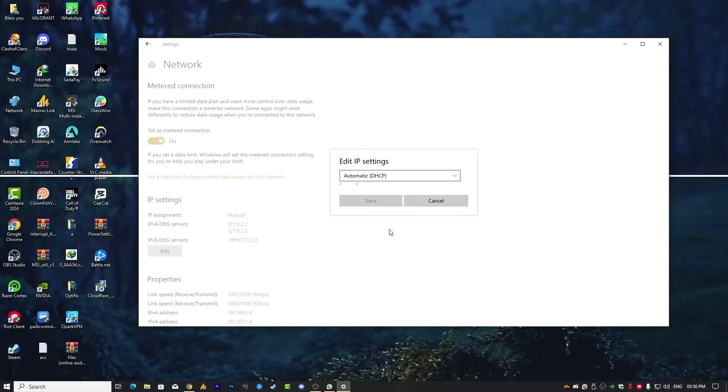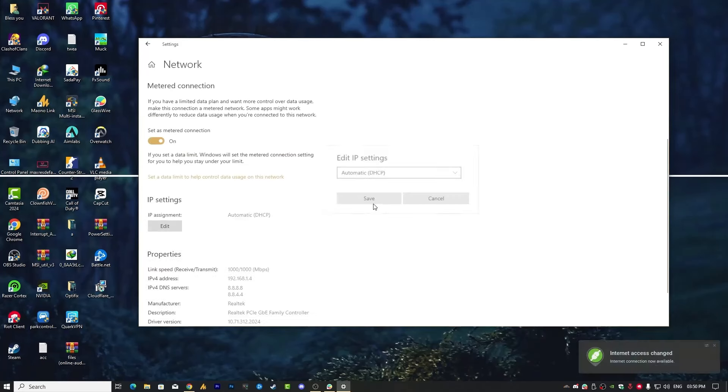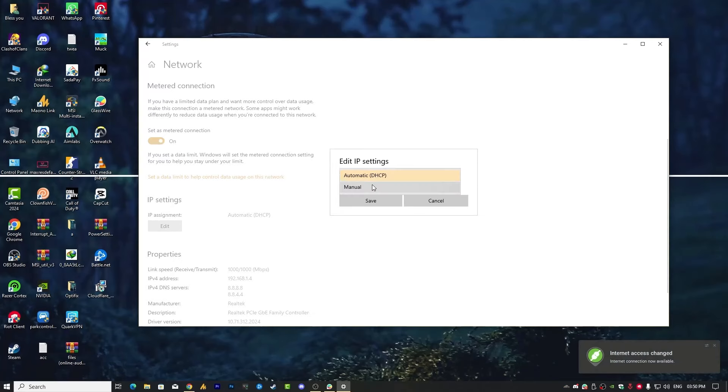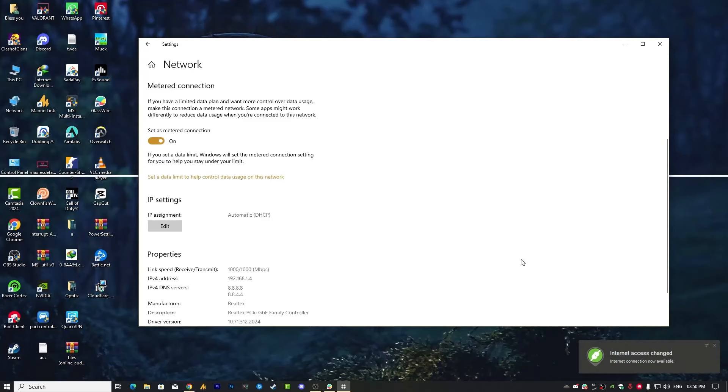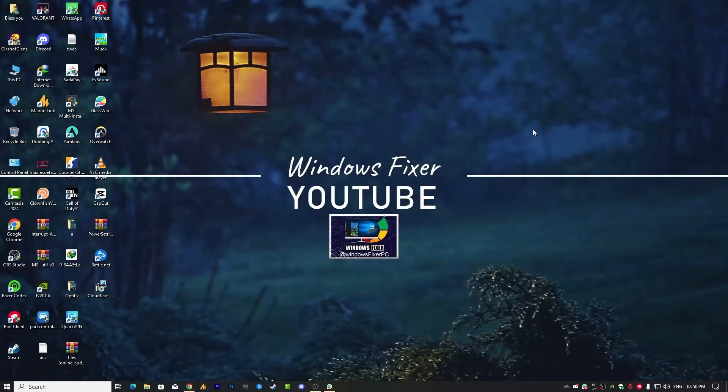This will fix your issue, but make sure you need to disable it first from here and then click on save. Right, automatic save. And that's it. Now that's the reason guys you are facing this issue.